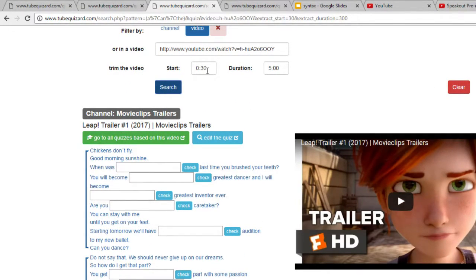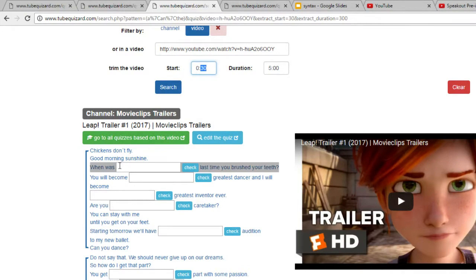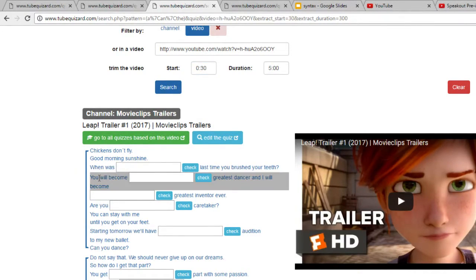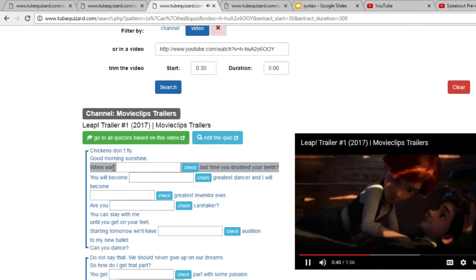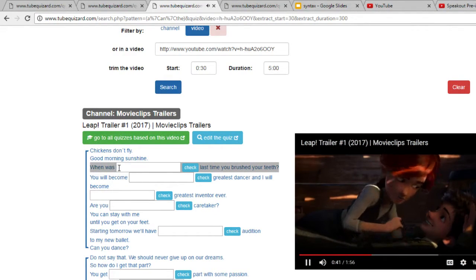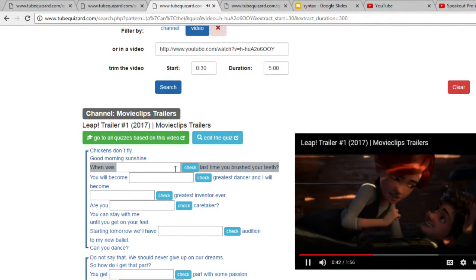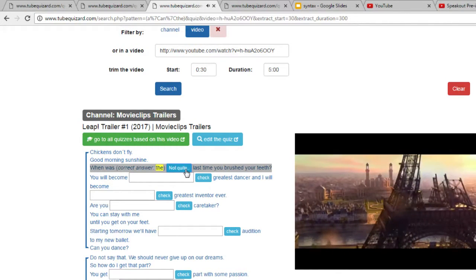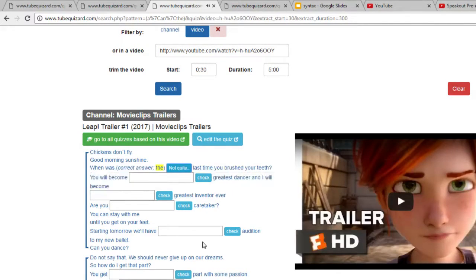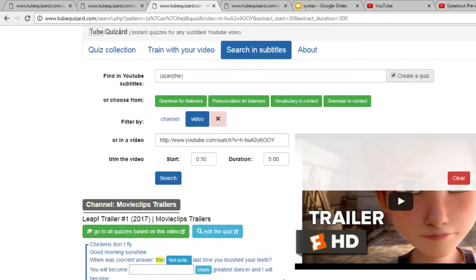It starts with 30 seconds because that's the way I trimmed my video. When's the last time you brushed your key? Okie dokie.